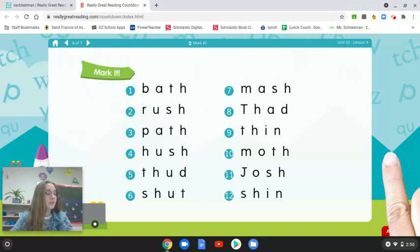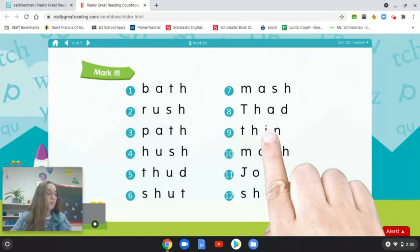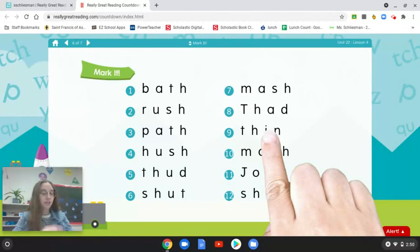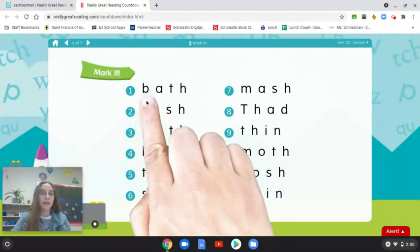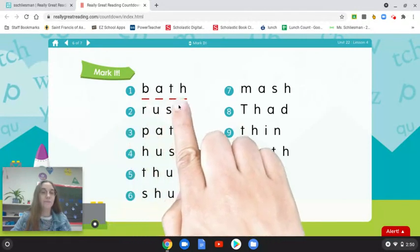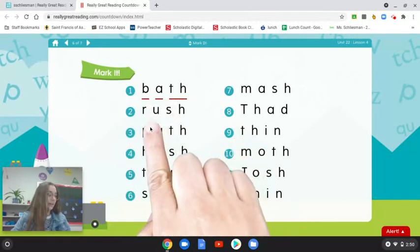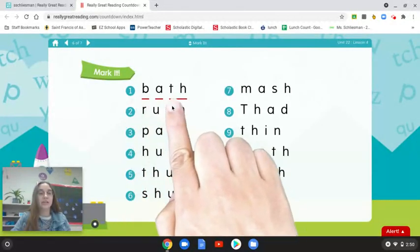Watch as I underline the letters while saying their sounds and then read the whole word. When we see digraph TH or digraph SH, we will underline both letters with one line because together they spell one sound. Let's look at number one: B-A-TH, bath. Good. I want you to underline those letters on your page as you say each sound.